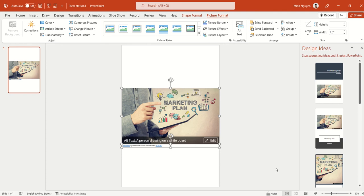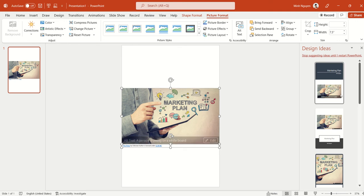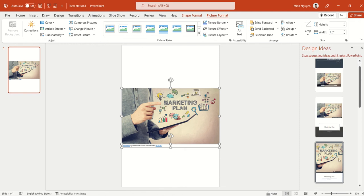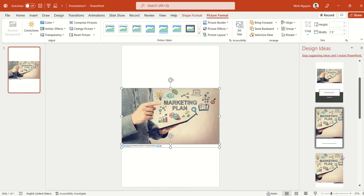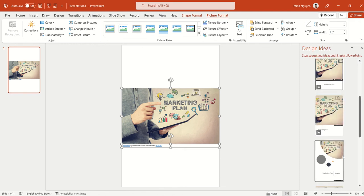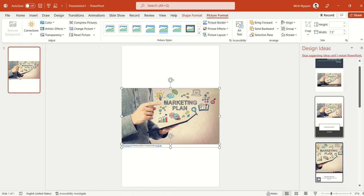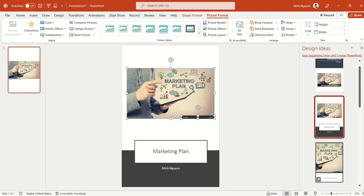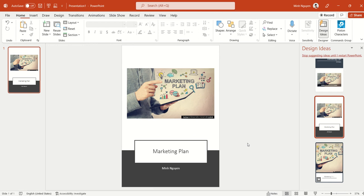Now this doesn't look very nice. But if you scroll down to the right, you can see that there's a Design Ideas option that will give us a few suggestions on what we want the cover page to be. So just click on the one that you want. So for example, I like this one. And our cover page is done.